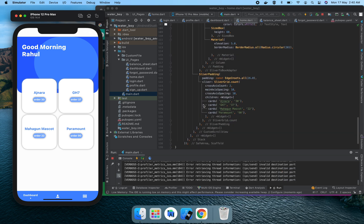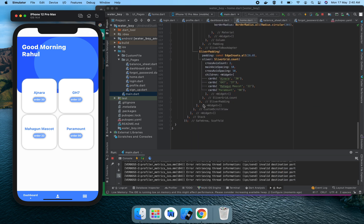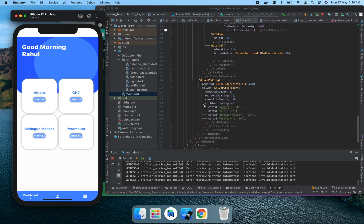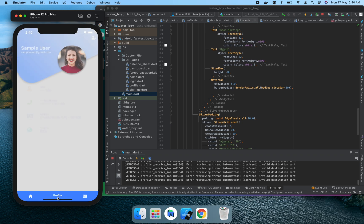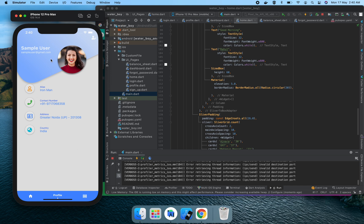Now we move forward to the profile page. In the beginning, the profile page has two portions. One portion consists of this custom paint image, sample user's email ID, and this edit button.